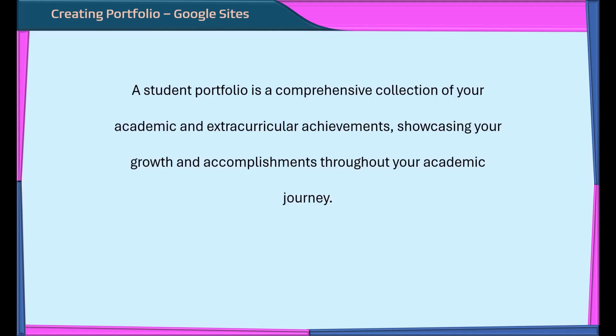A student portfolio is a comprehensive collection of your academic and extracurricular achievements, showcasing your growth and accomplishments throughout your academic journey.